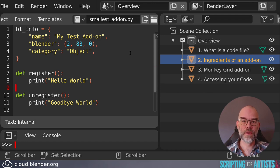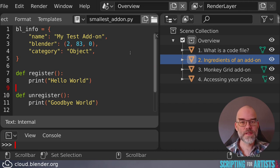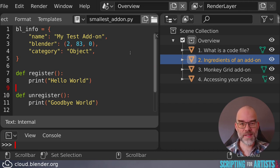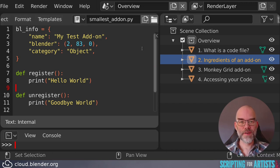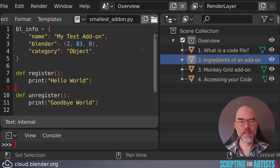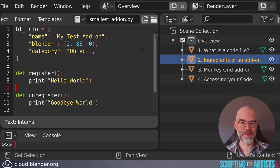The second and third thing you need to have you've already seen, and that's the register and unregister functions. These functions tell Blender what your add-on contains, so that it can be loaded and unloaded properly. The bl_info you see at the top is called a dictionary, and this is basically a lookup table. We've seen it before in chapter 5 of Scripting for Artists.